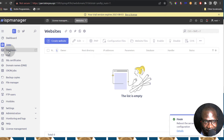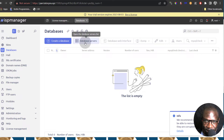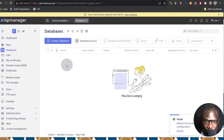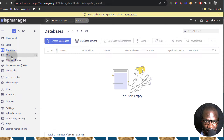And then Databases — of course this is where you can manage your databases. You can create a database. You can also add database servers but that's a tutorial for another time. We'll see how we can create a database and then access the database via phpMyAdmin.